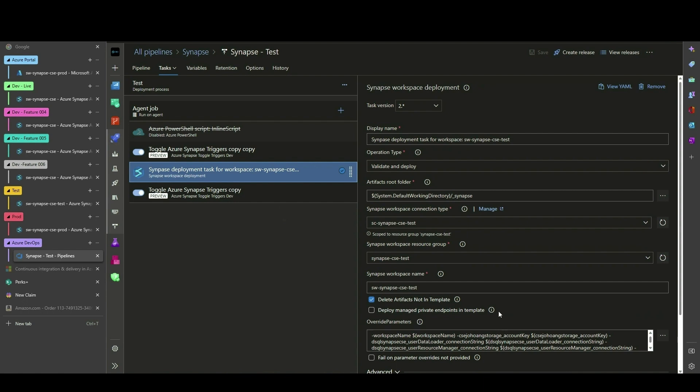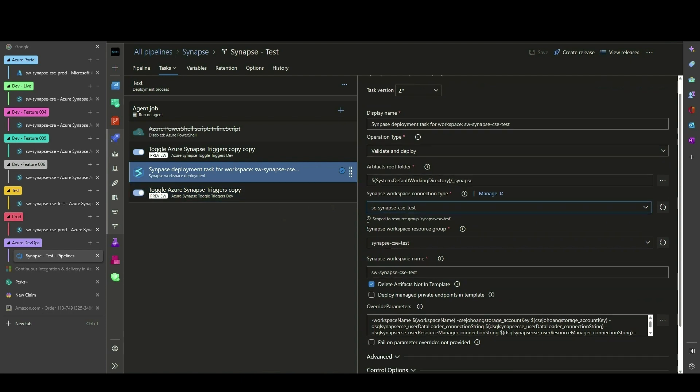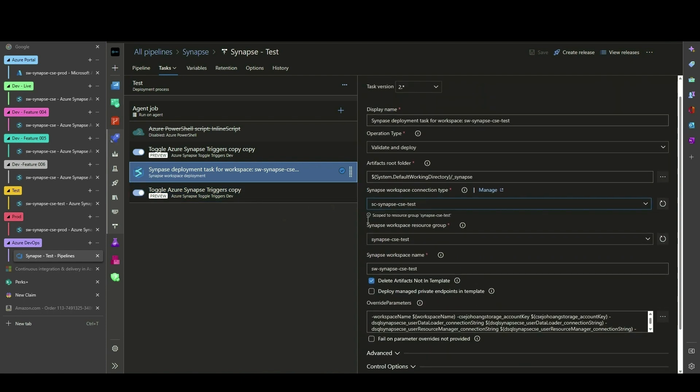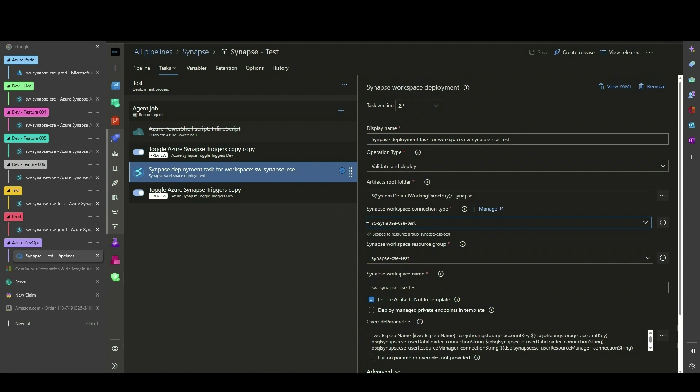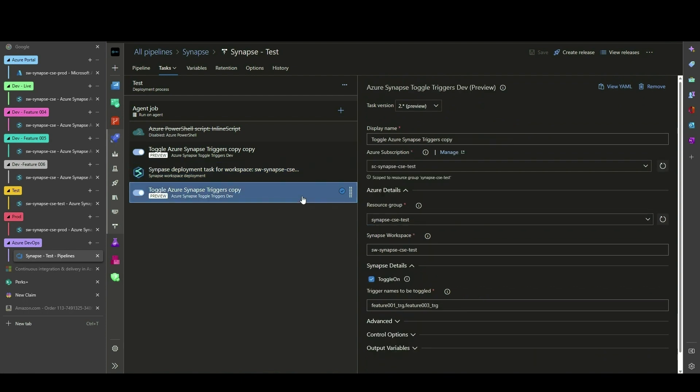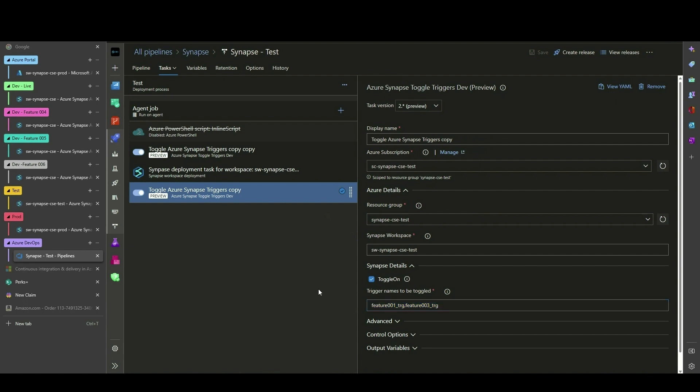Because we are shifting into a new environment, we must accurately identify and override parameters that are environment-specific. After deploying to the Synapse Workspace, you may want to turn on all or a set of specific triggers. To do this, we have added this task again and enabled the toggle on option and provided a list of triggers that we want enabled.